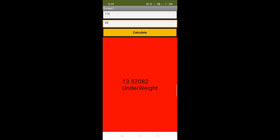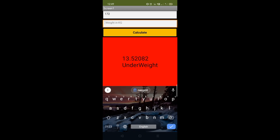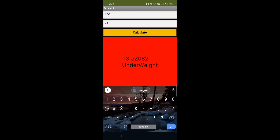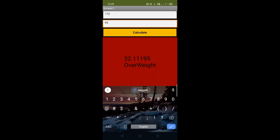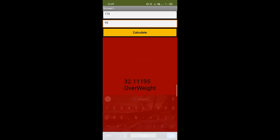If someone is overweight — suppose their weight is 95 — click on calculate and it says focus on eating low glycemic index foods. So that's the BMI calculator app where you can get instructions and your BMI score. It's a very simple app to create.